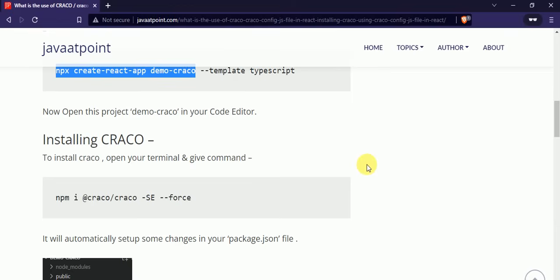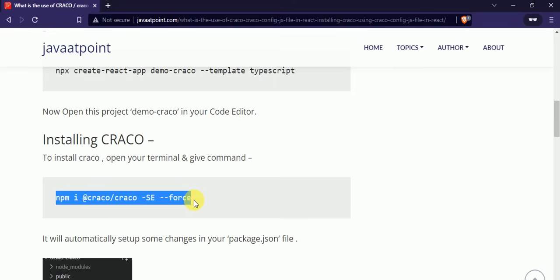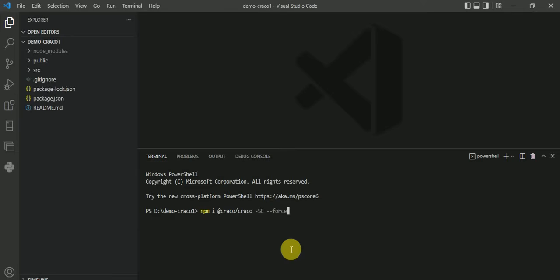Now that we have installed React, we need to install CRACO. To install CRACO, give the command: npm i @craco/craco. I will provide the blog link in the description from which you can copy all the code and commands. Give the command in the terminal to install CRACO and press enter.